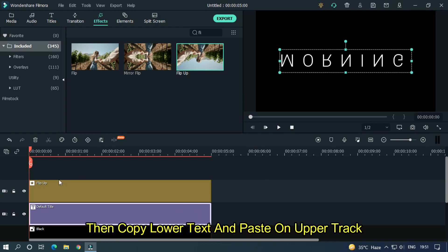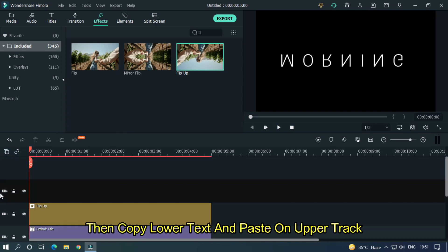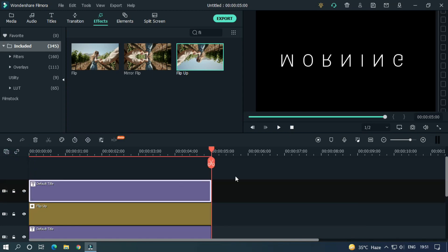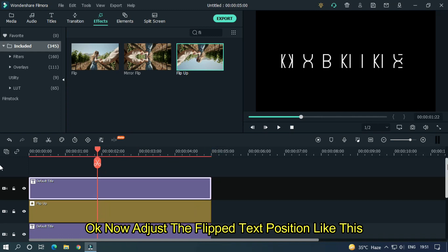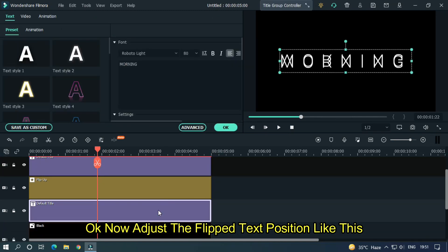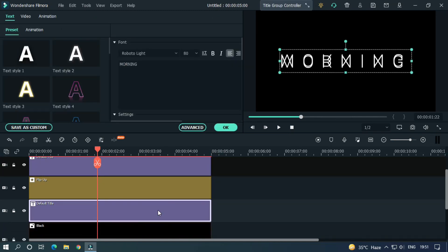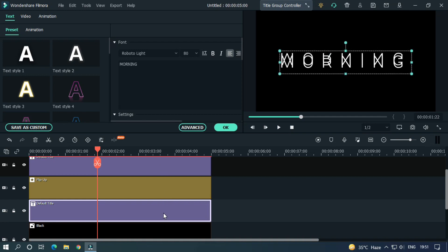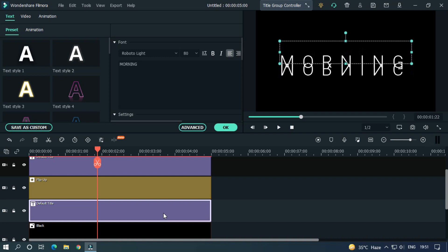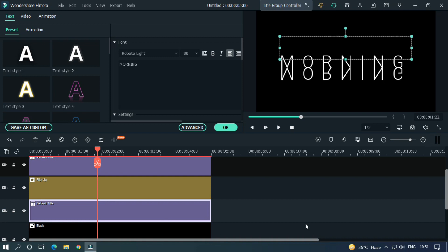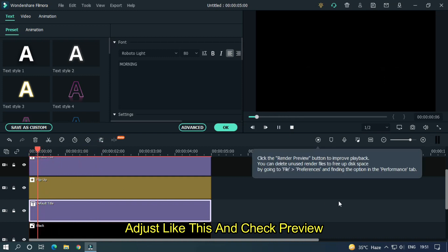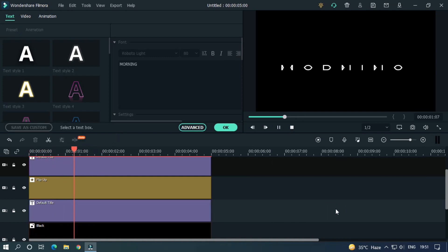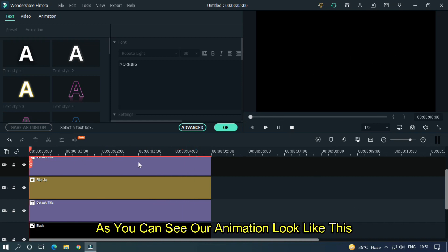Then copy lower text and paste on upper track. OK, now adjust the flip text position like this. Adjust like this and check preview. As you can see our animation look like this.